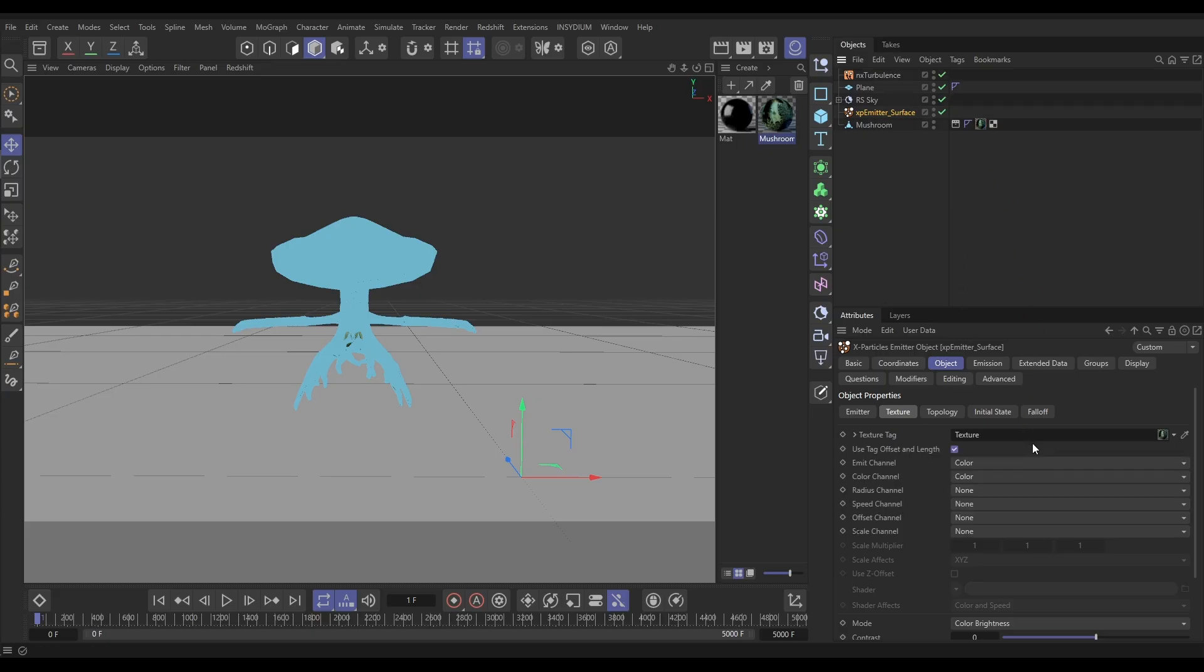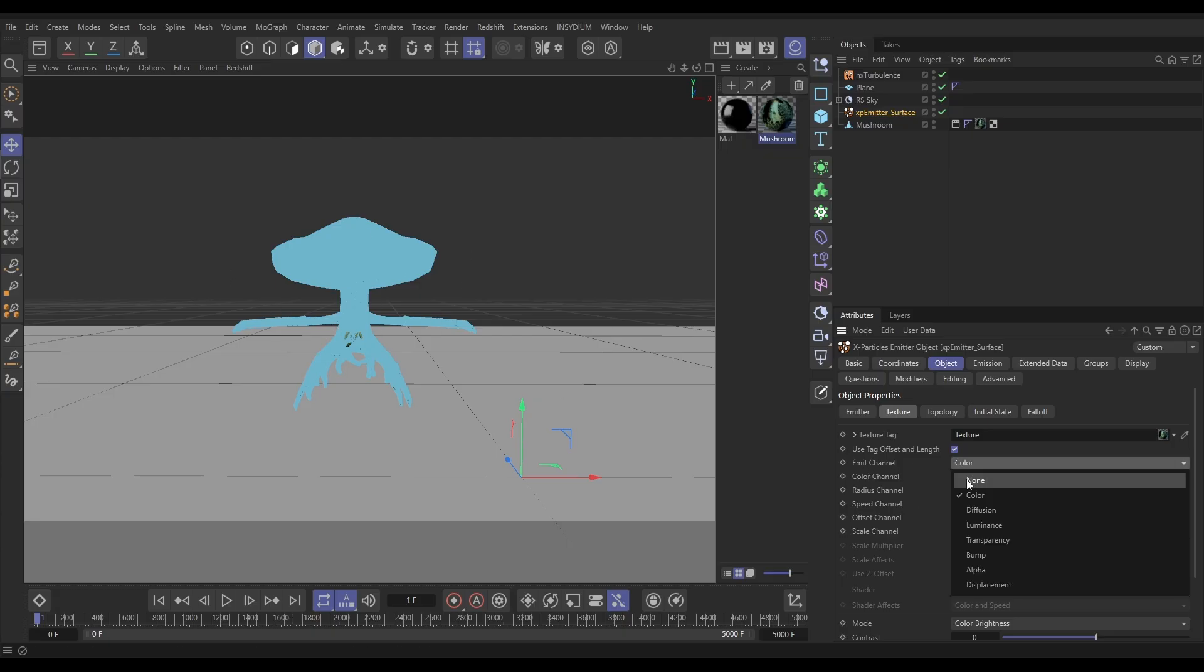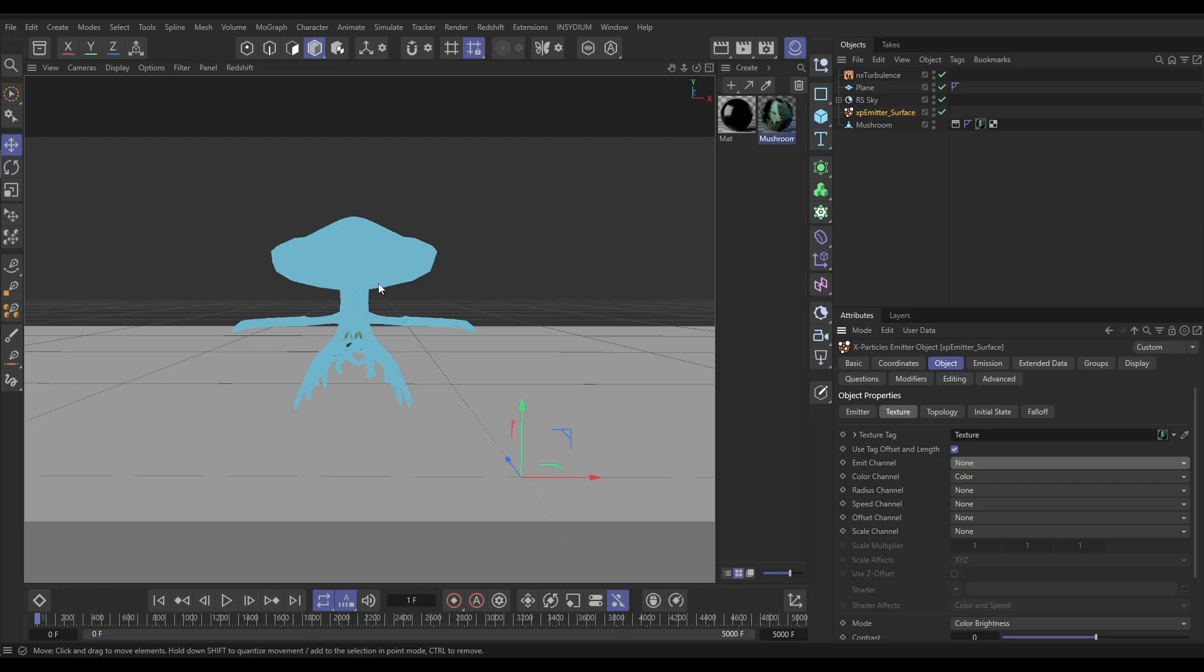It says, which texture tag do you want to reference? So we need to drag in the one from the object. There it is. And we don't want an emit channel. We want to emit from all over the surface of this, so we'll just put that on None, which means we get them everywhere. But the color channel, we want to get the particle color from the color channel of this material.